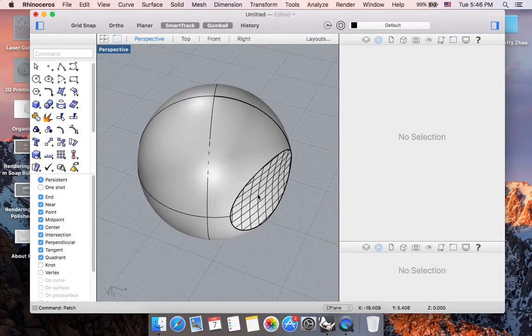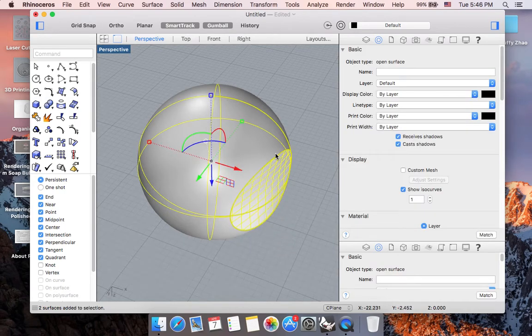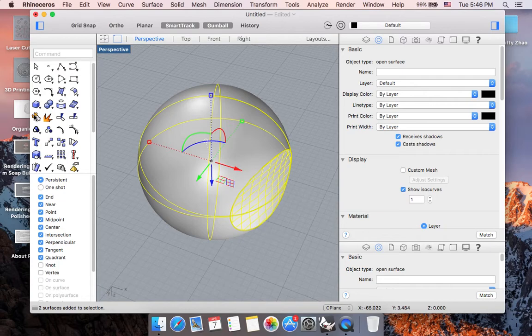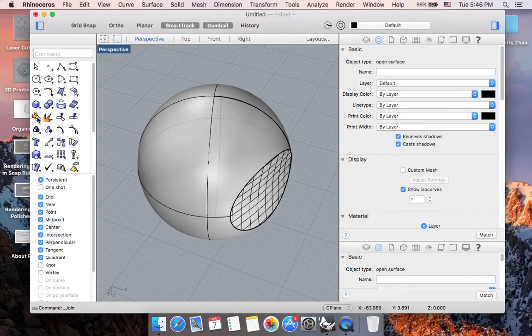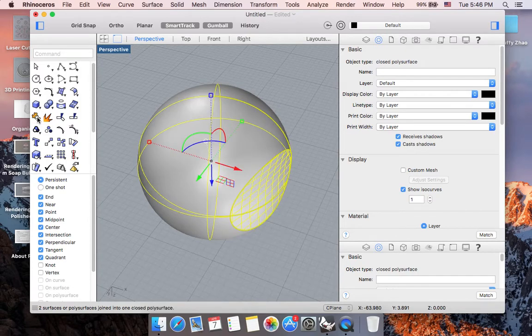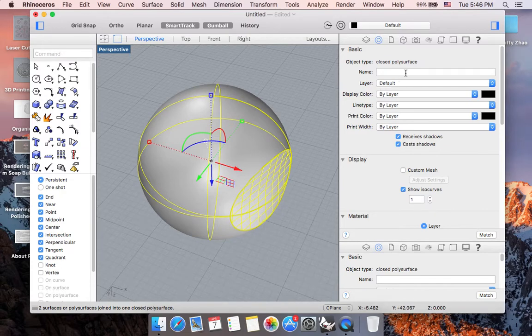And now if I were to draw a window and select both surfaces, I'm going to click on this join icon. Or you can simply type in join. And now you can see I have joined my two surfaces into one closed polysurface.